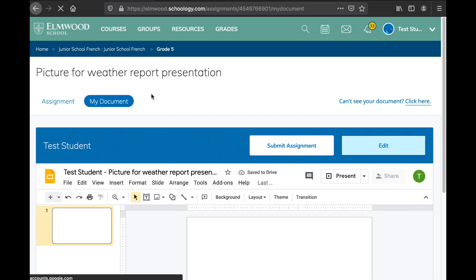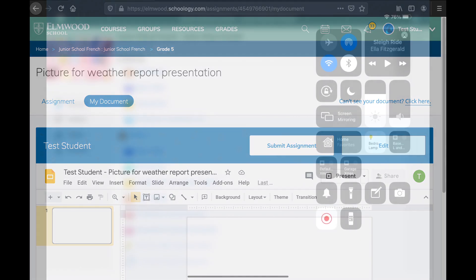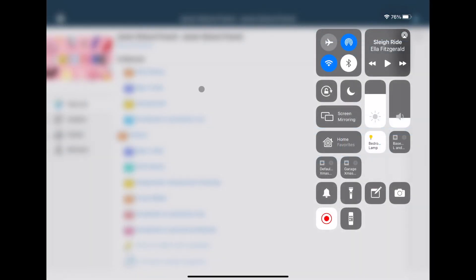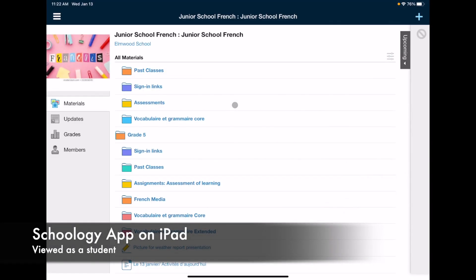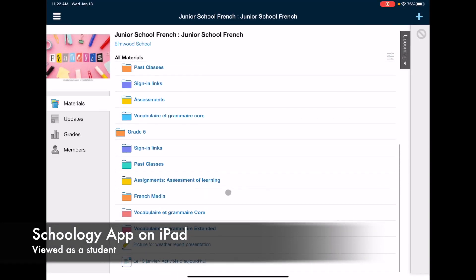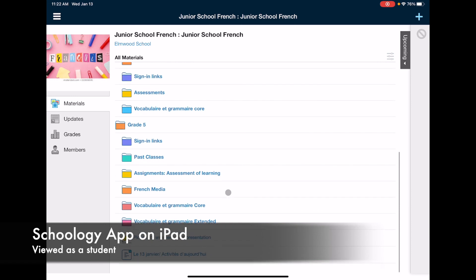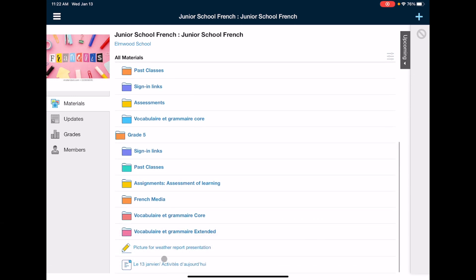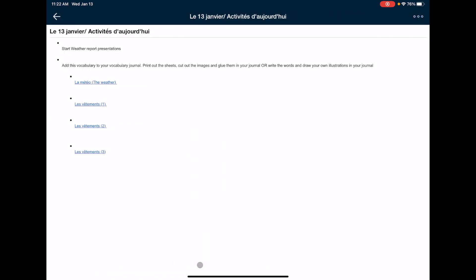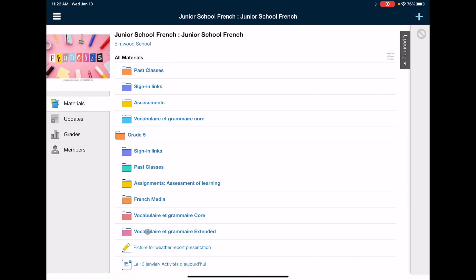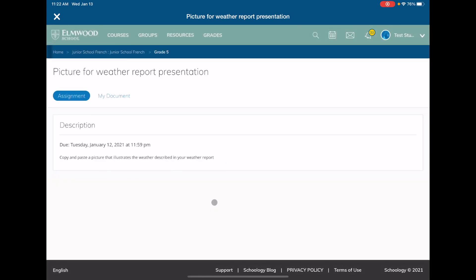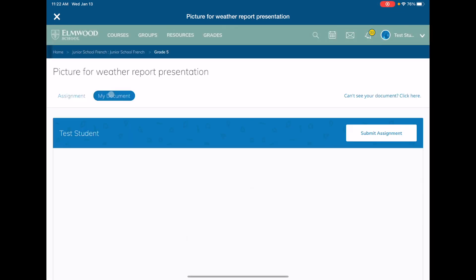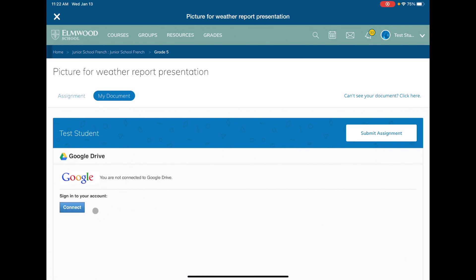You can do it through the app or through a browser on your iPad. Okay, so here I am on my iPad. I am scrolling down, finding the same assignment, and I'm using the Schoology app. Now for some this might work. So this is the same assignment we just looked at, and you'll notice that when I click on it and click on my document, it's not quite working. It says you need to connect to Google Drive.